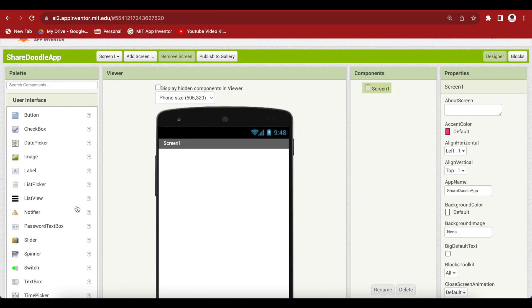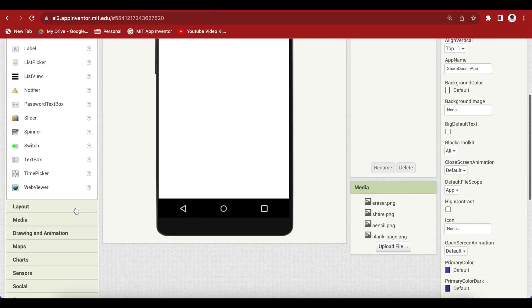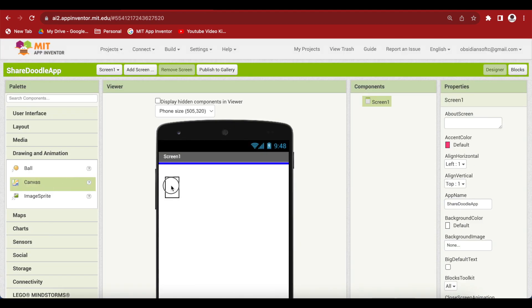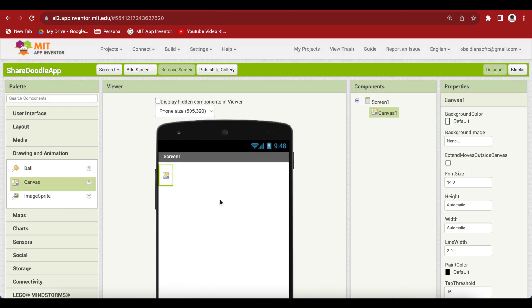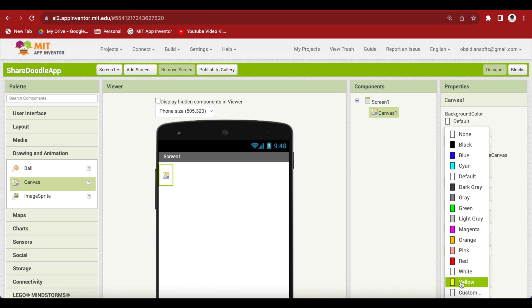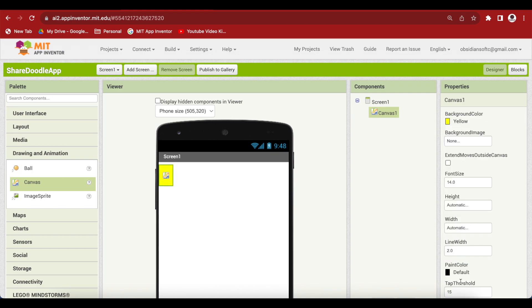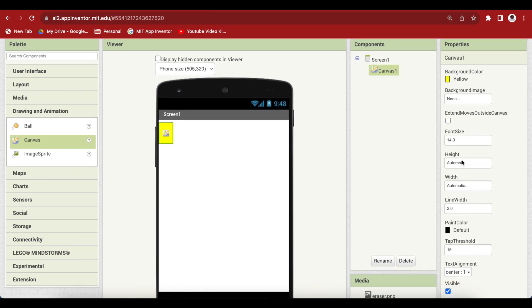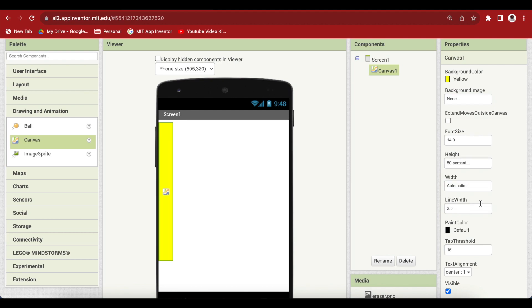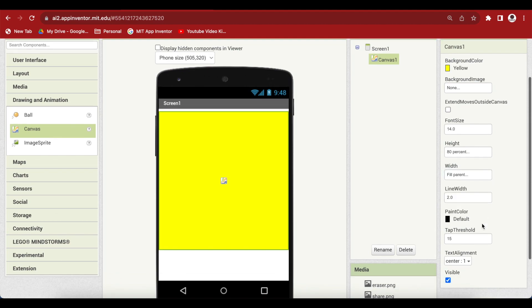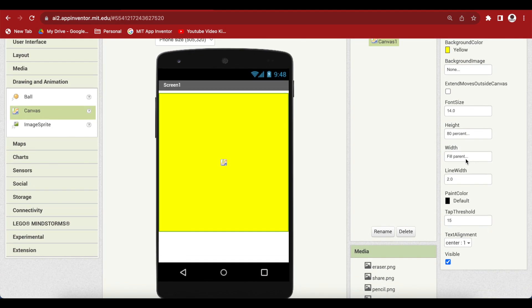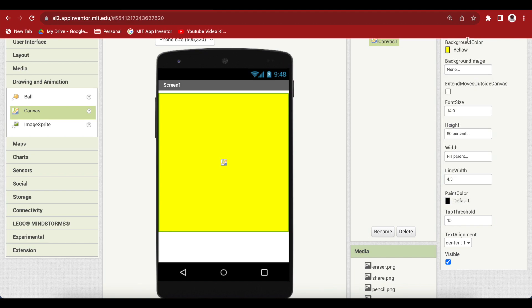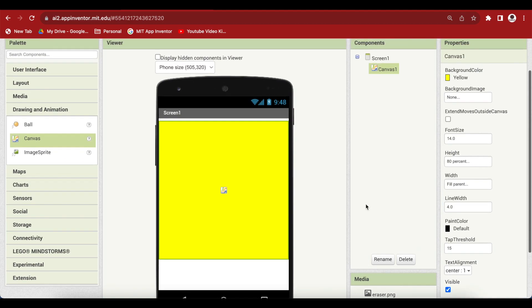Drag and drop from drawing and animation a canvas component. For this canvas one properties, make the background color yellow, height 80 percent, width fill parent and the line width, I'm going to make it 4.0 and I will make the paint color black, which is actually the default too.